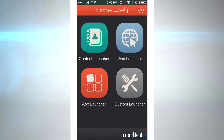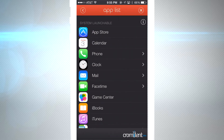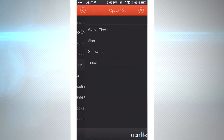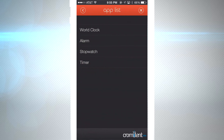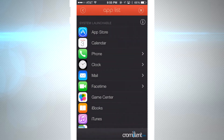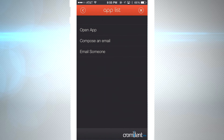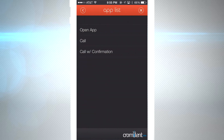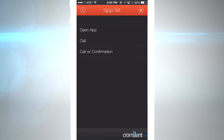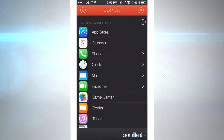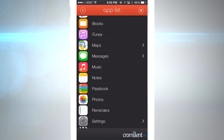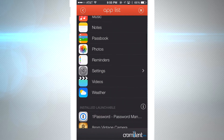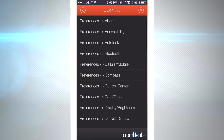Digging into the subcategories, you could open your clock and go directly to the alarm. If you email someone a lot, you could set up a pre-addressed email so you can get that email sent out in just a few taps. The phone works the same way, but there's also a call-with-confirmation button which will confirm if you want to call that person in case you accidentally tap.